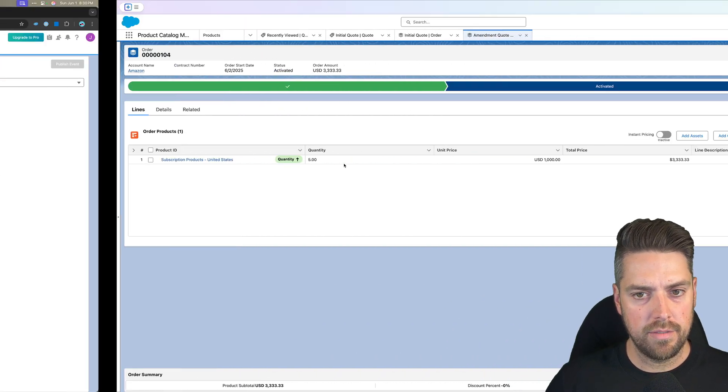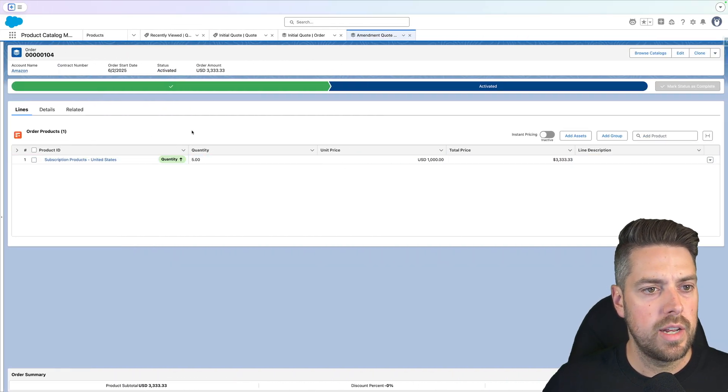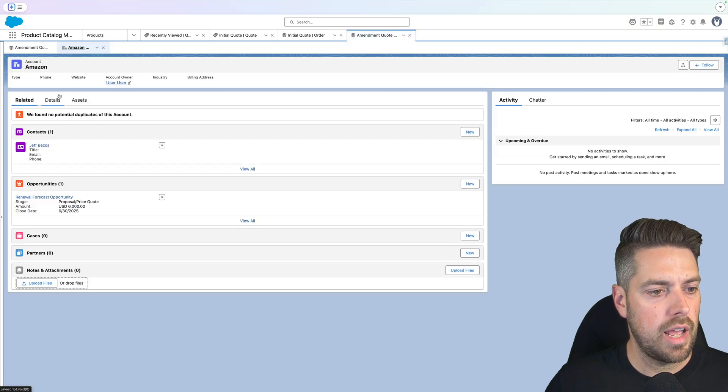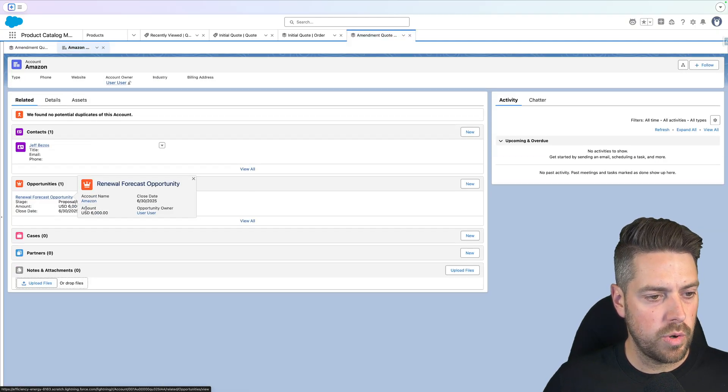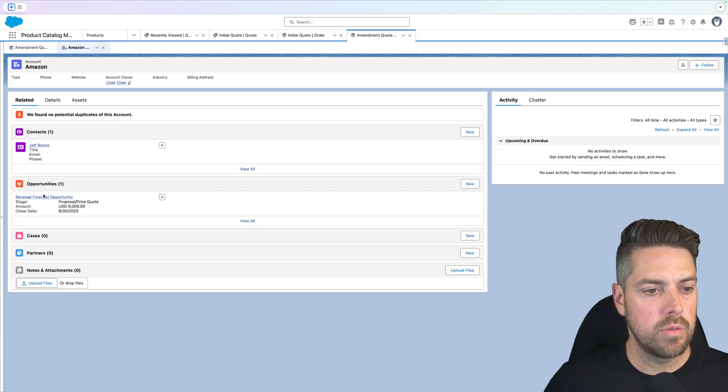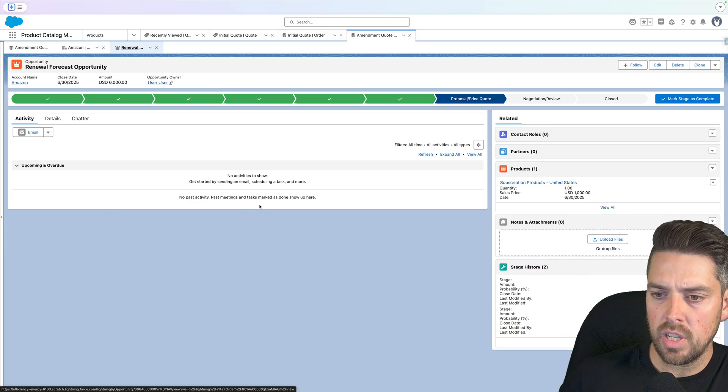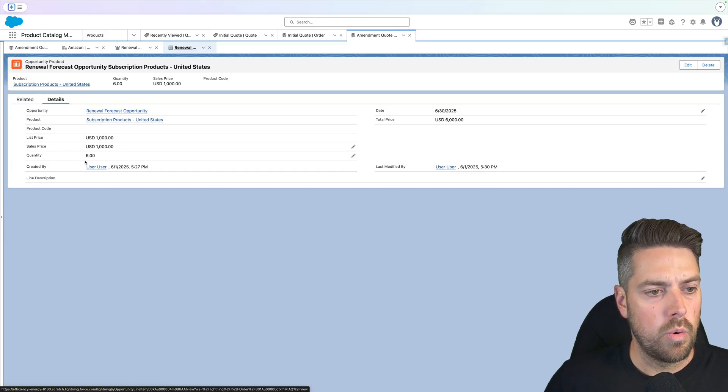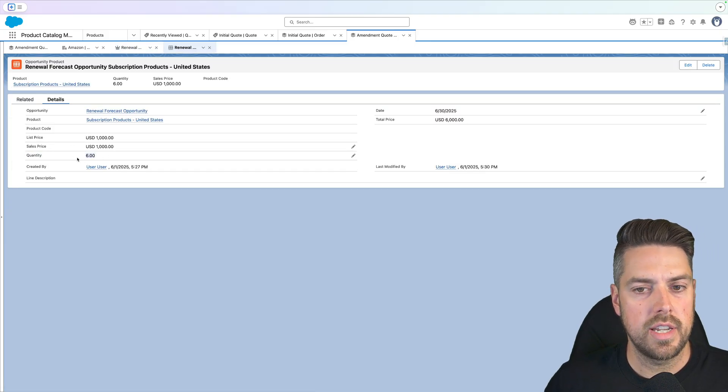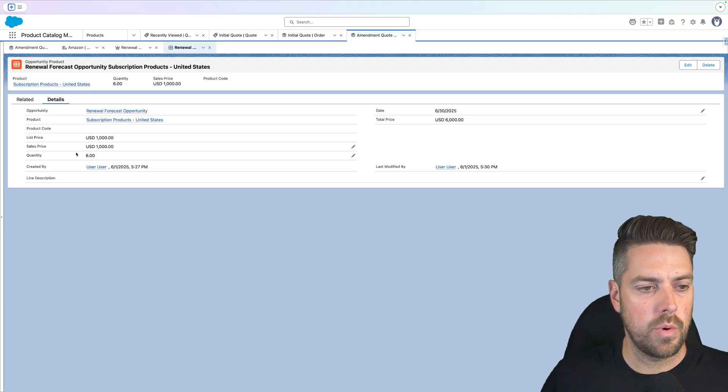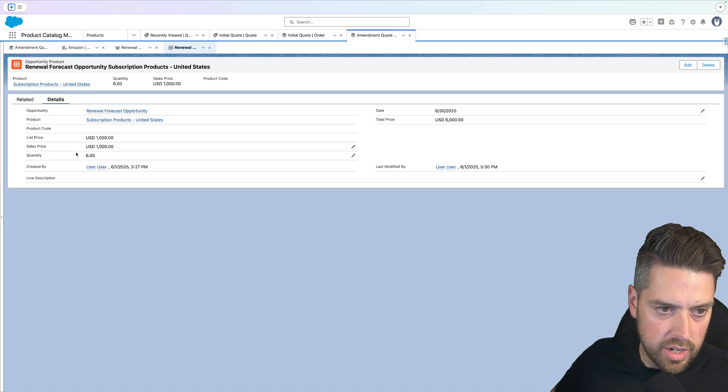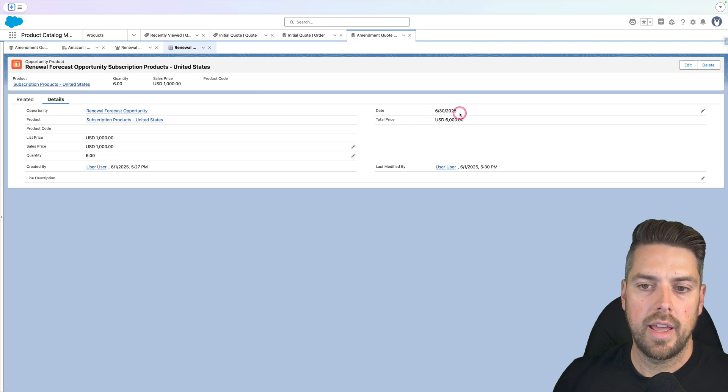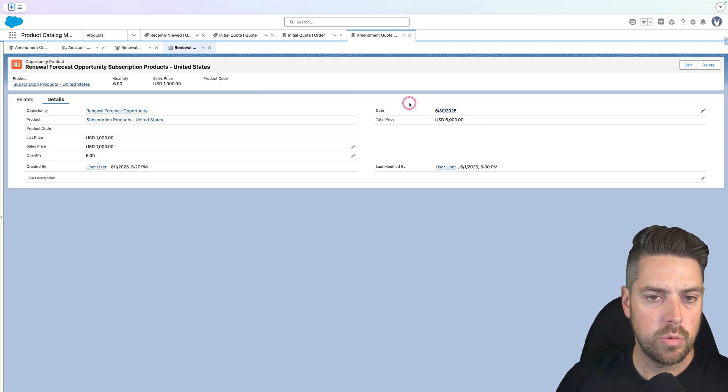If we head back into Salesforce and we look at our Amazon account, we can see that the renewal forecast opportunity total is different. Now it was a thousand, now it's six thousand. And if I look at my product, our quantity is now set to six. It was one before, but that's now what's going to renew. We're going to get a quantity of six to renew, total price of 6,000. And date is still the same, June 30, 2025.